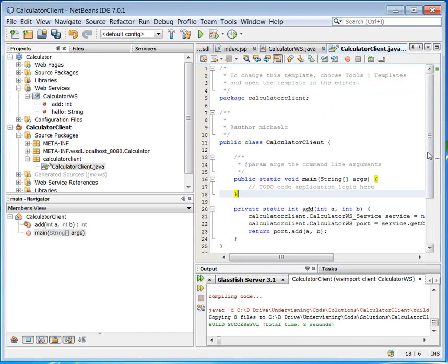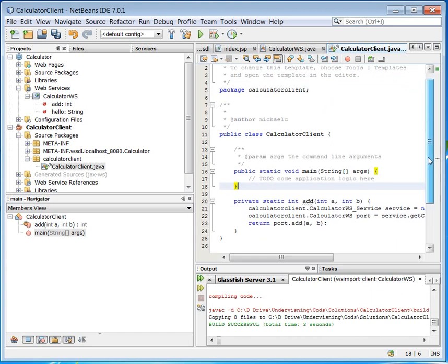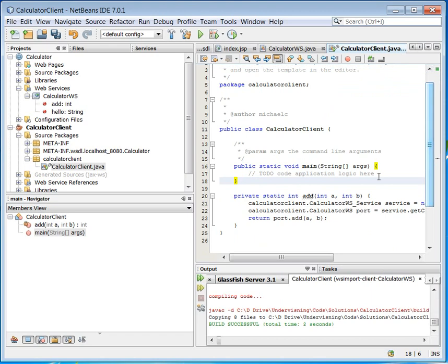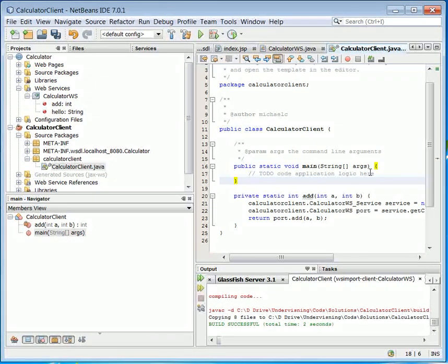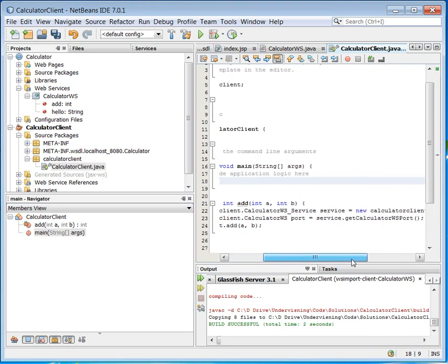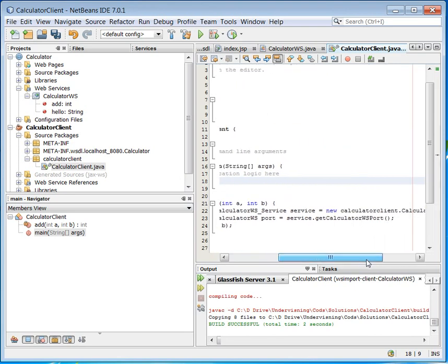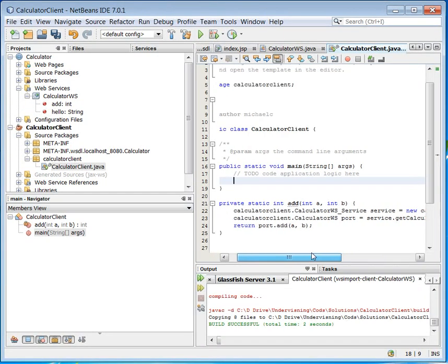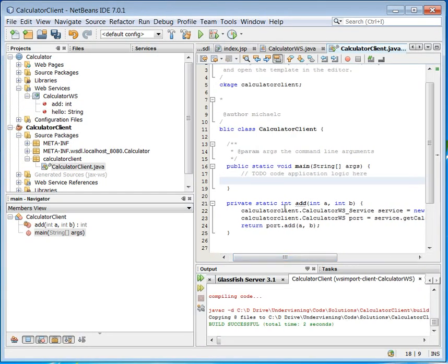And then we can see there has been created a method here which on the port is calling a service. So the getCalculatorPort and the service is up here. So this one I can use.